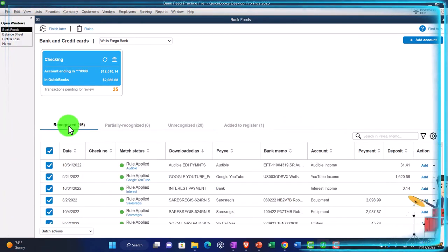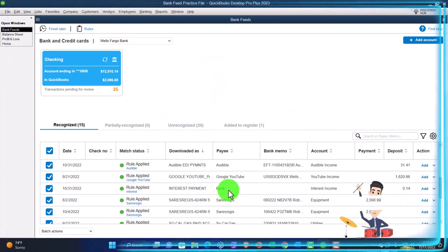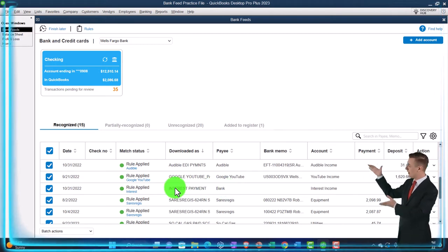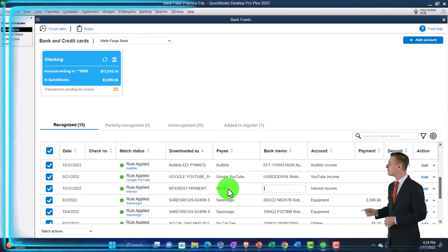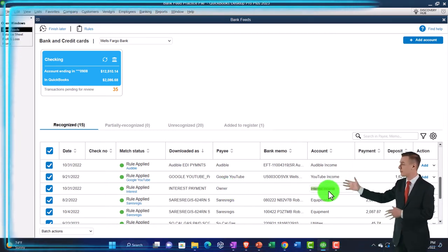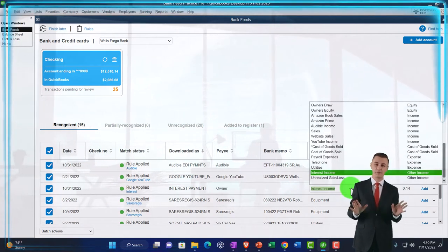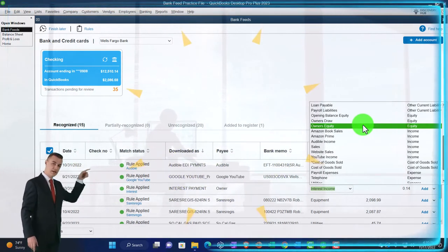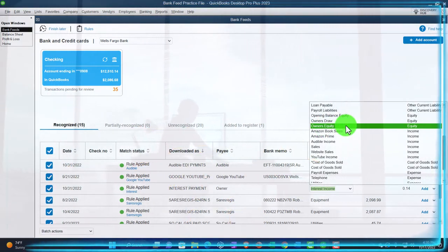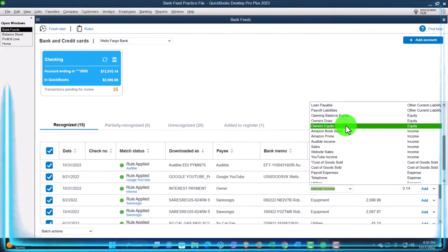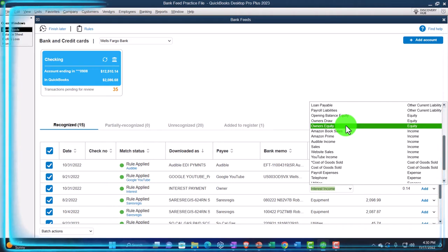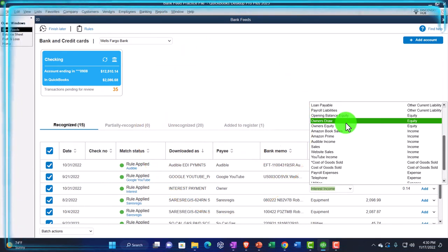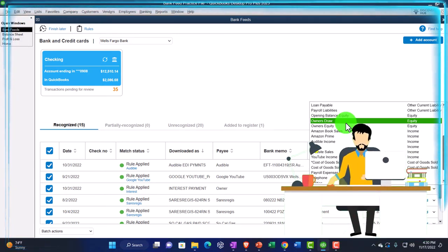We're looking at the deposit side more here. The other deposit we need to catch would be if we, the owner, are putting money from our personal account into the business account. Let's imagine this one was that — the owner putting the money in. In this case, it would not be going to income, and not to a loan, but to an equity account — which is similar to a loan account for the business as a separate entity, because it owes the money back to you the owner. We can put it into equity, or make another account to track investments in the business separately, similar to how we do with draws.